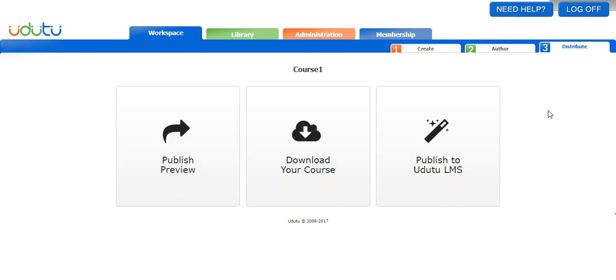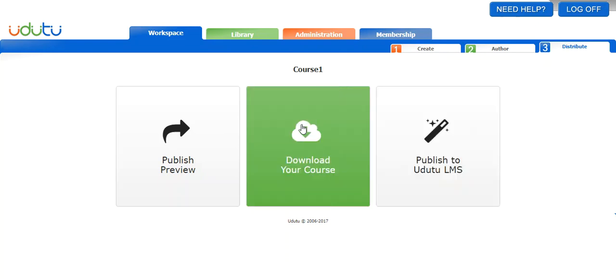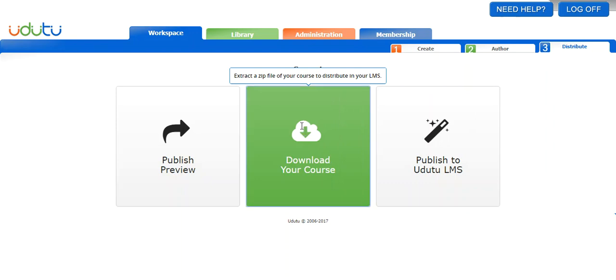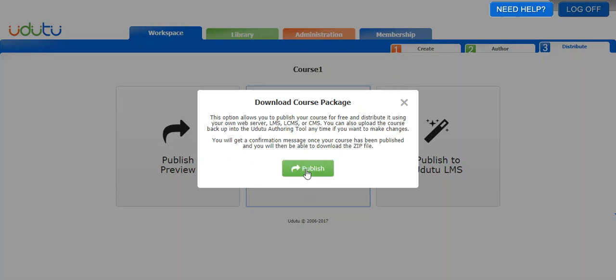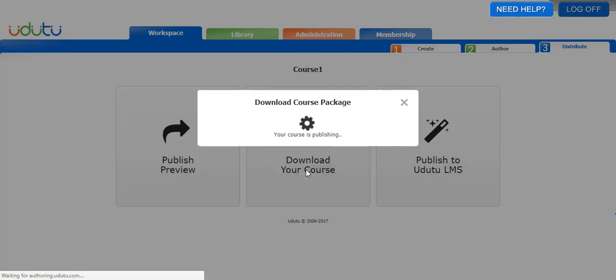The first thing is you start by clicking the big download button. It's the first time you're publishing the course this way, so for the download method you have to click publish first. I'm going to click publish, so now the course is publishing.